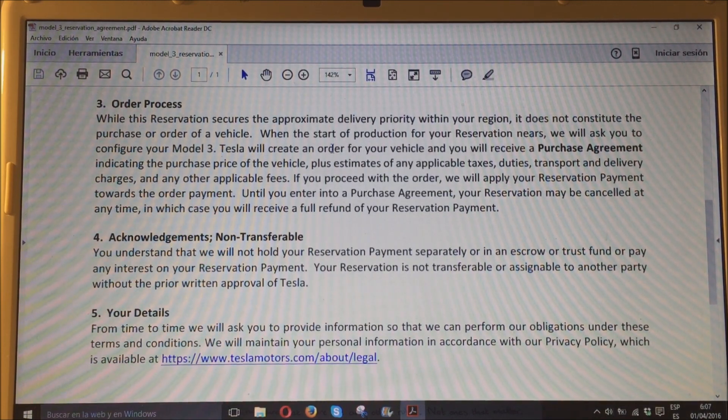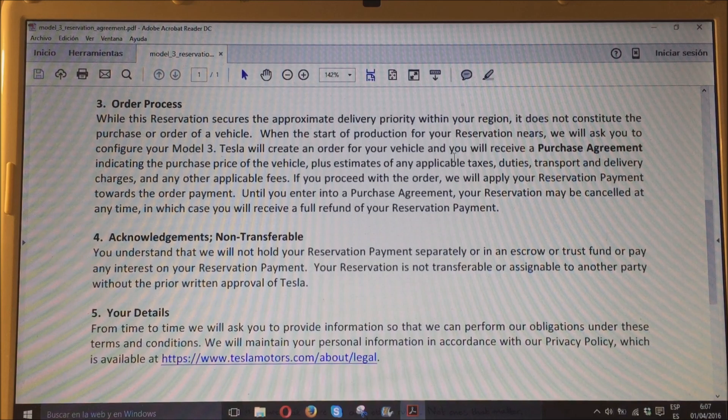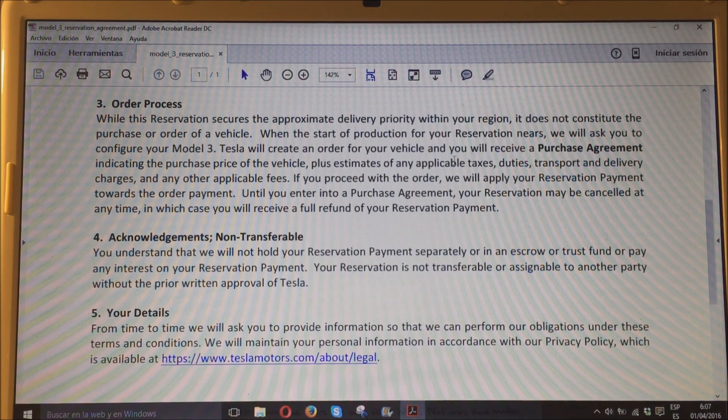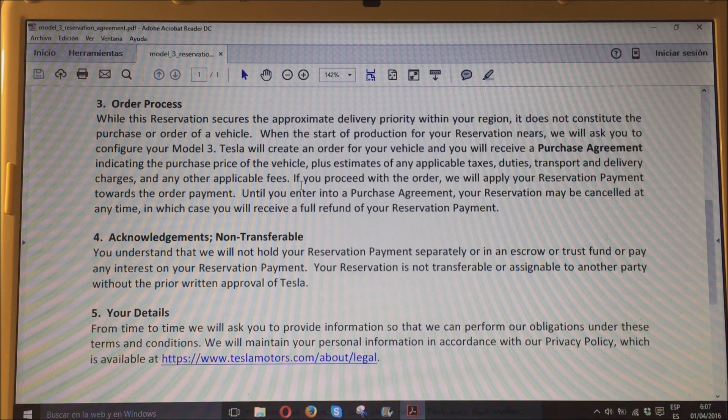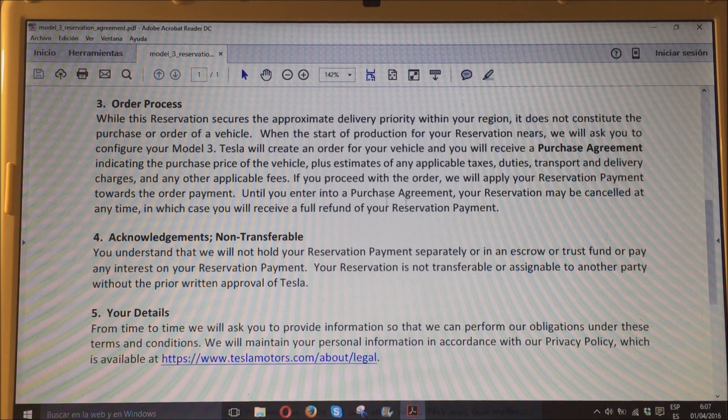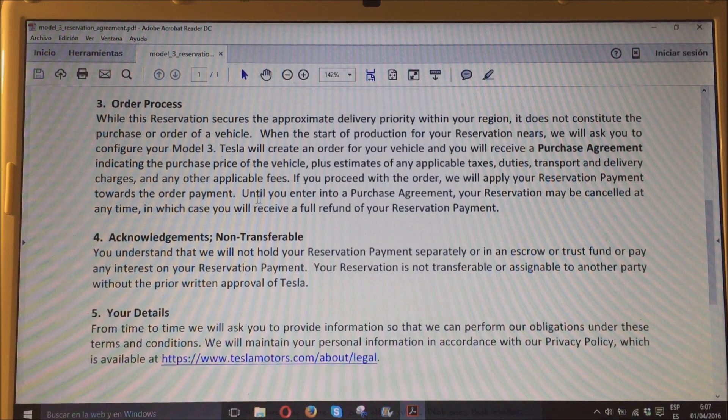Y que, en ese momento, es cuando sabrás el precio final, incluido impuestos, etc. Por ahora, simplemente es una reserva y que podrá ser cancelada.